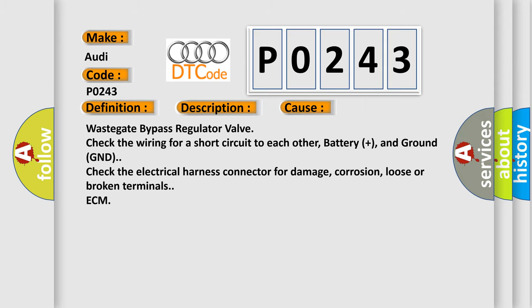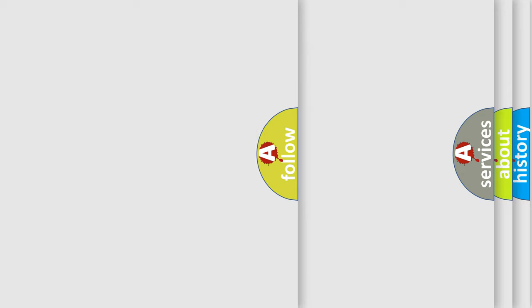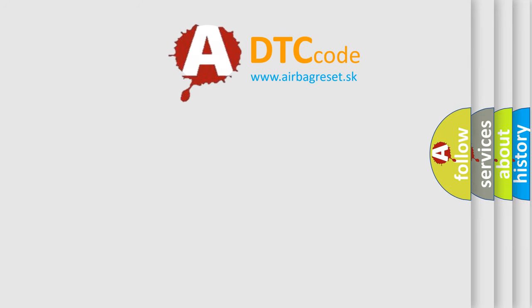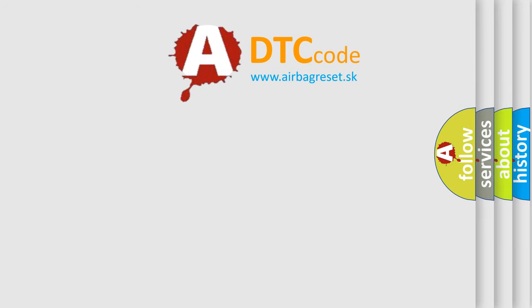The airbag reset website aims to provide information in 52 languages.